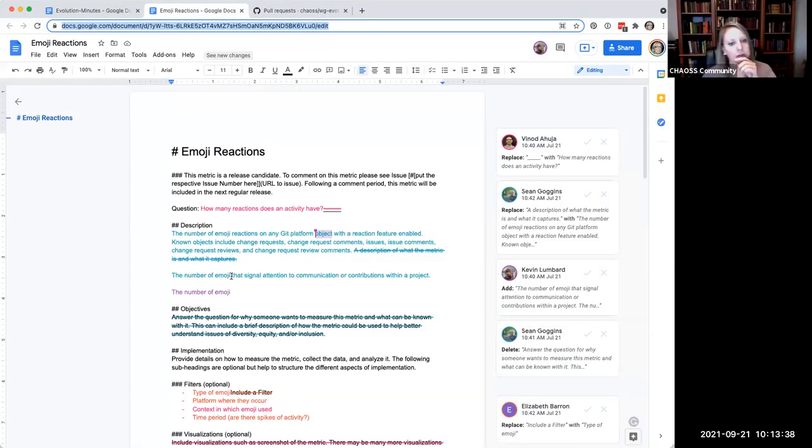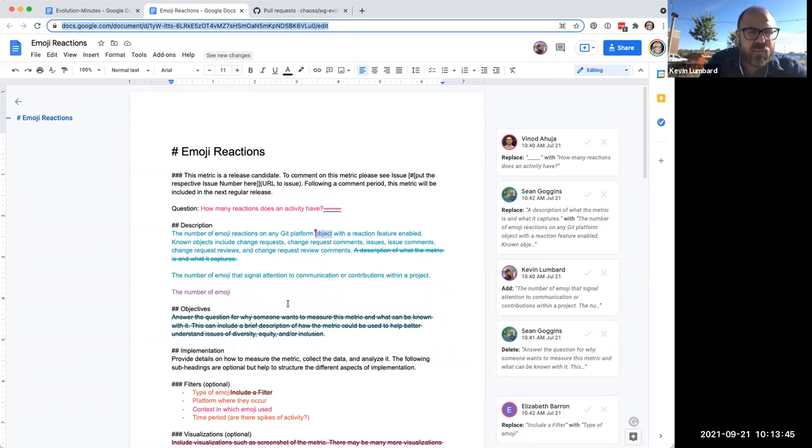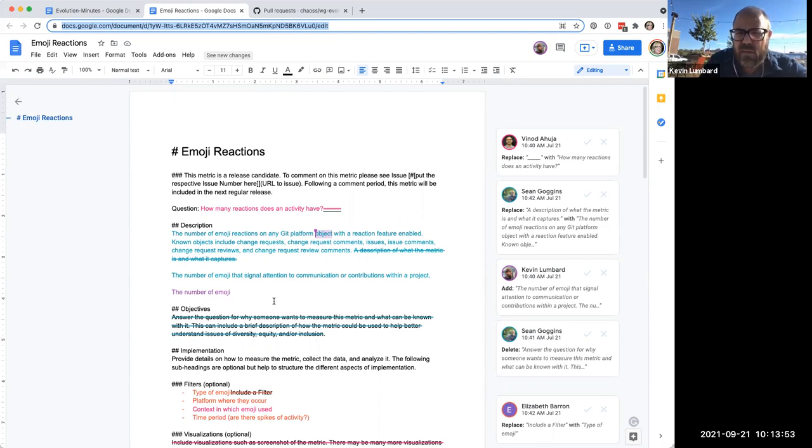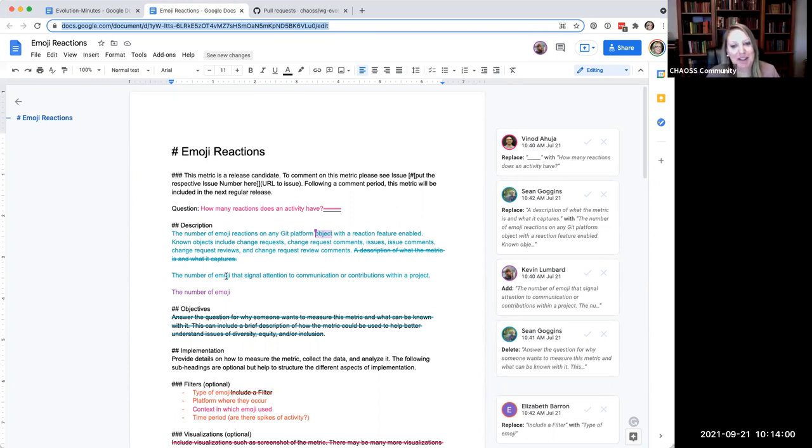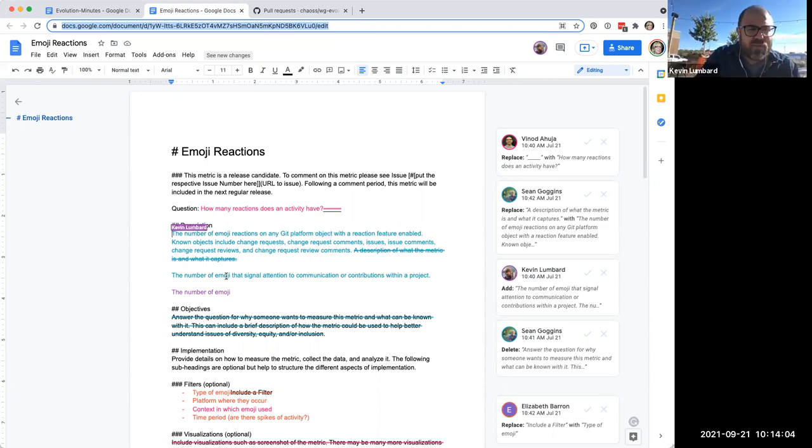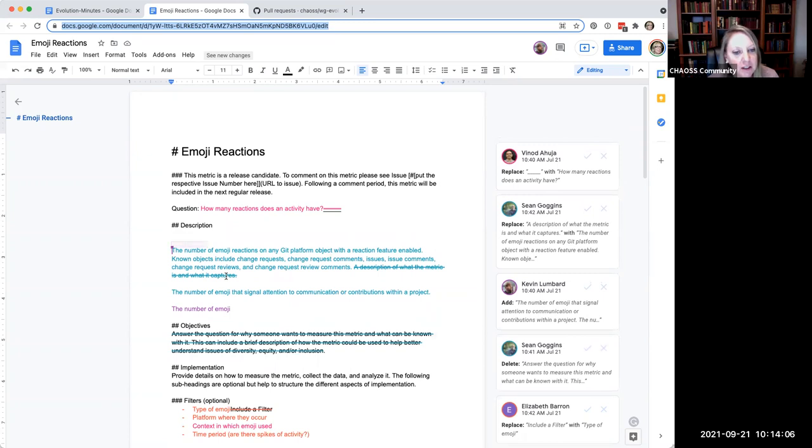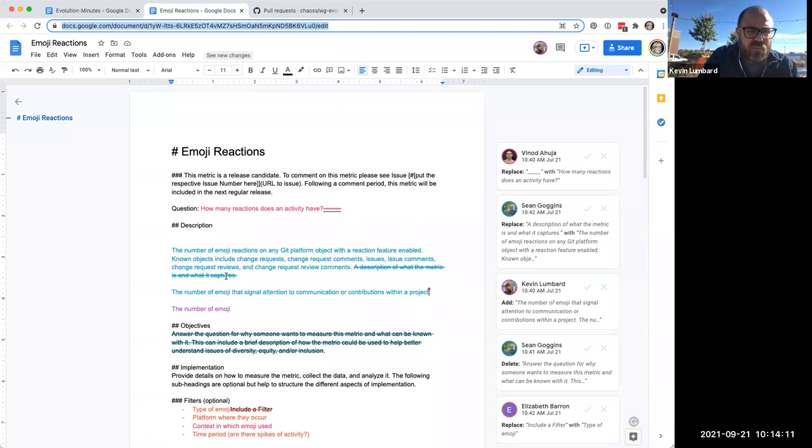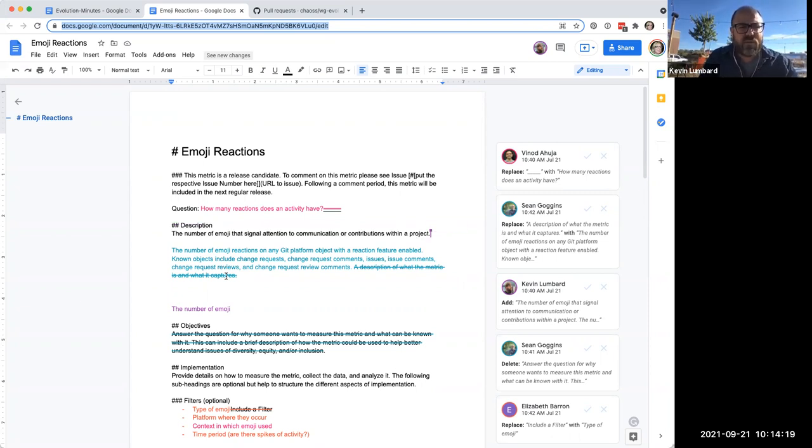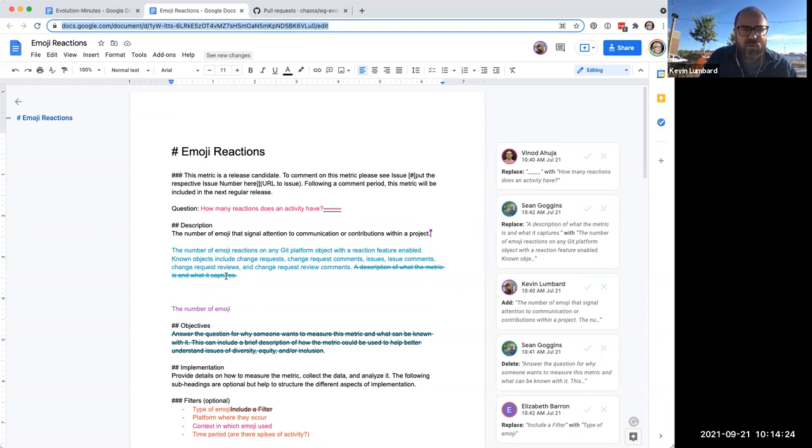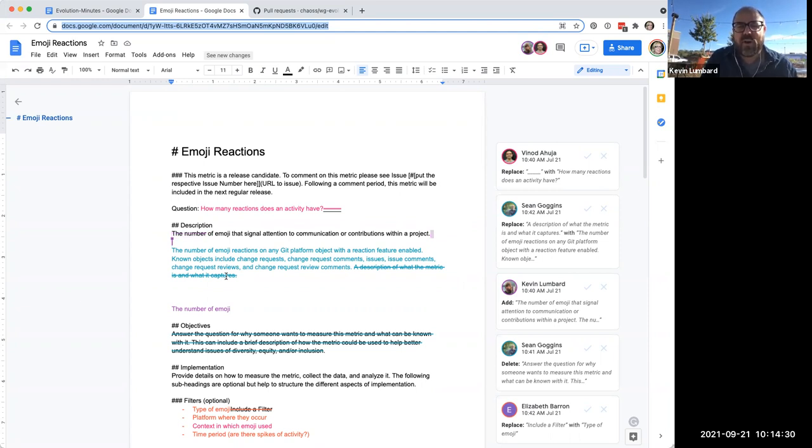There's a, what is a git platform object? I don't like that language at all. That's really confusing. Known objects include change requests, but we don't use that language anywhere else. I moved that sentence to the top because I think that's the most accurate sentence currently: the number of emoji that signal attention to communication or contributions within a project.